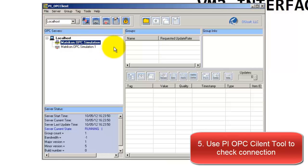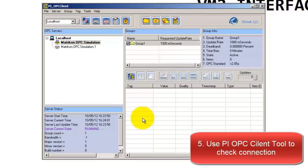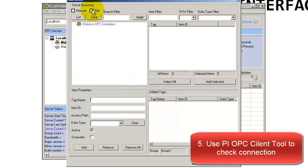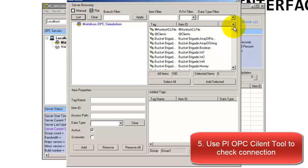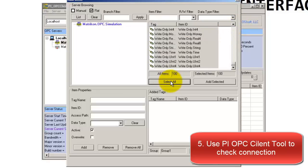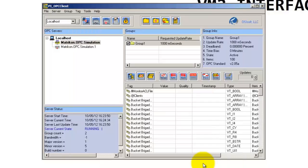We're going to be connecting to the Matricon OPC simulation server — just double-click to connect. Now that we're connected, we want to take a look at the values for different tags. Go to the yellow folder, which is Add Group, and hit Create. Then go to Browse OPC Server and Add Tag. From there, check the box for Flat and hit List. Then select All — these are all the tags we're getting from our OPC server. Select All, Add Selected, and hit OK.